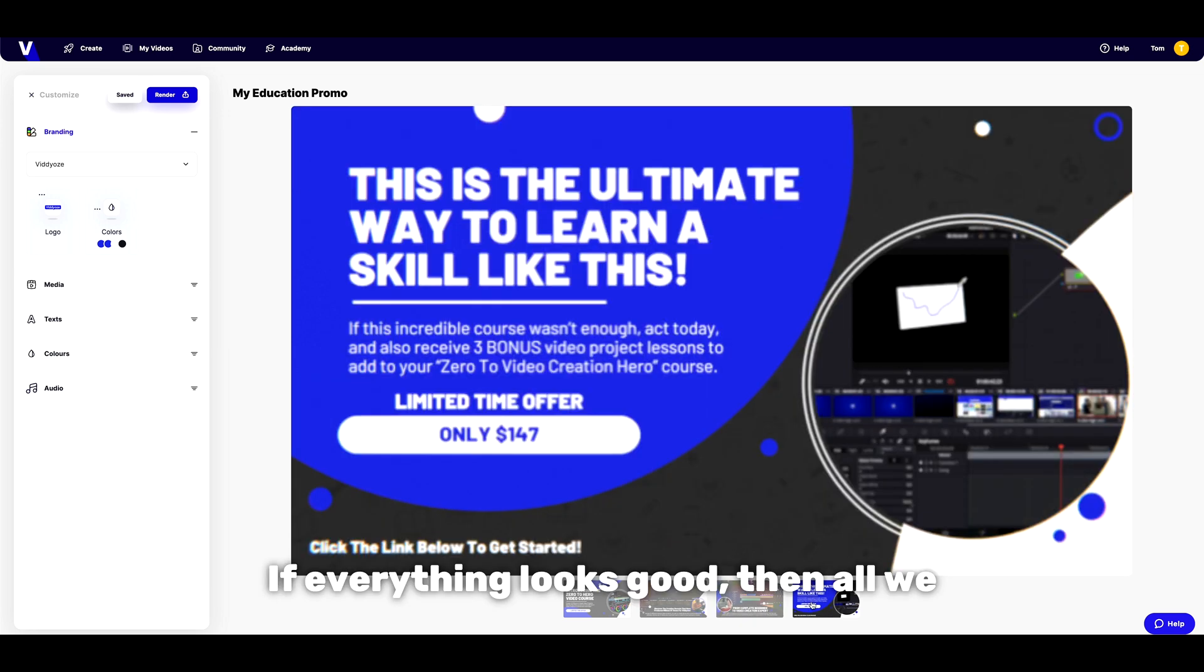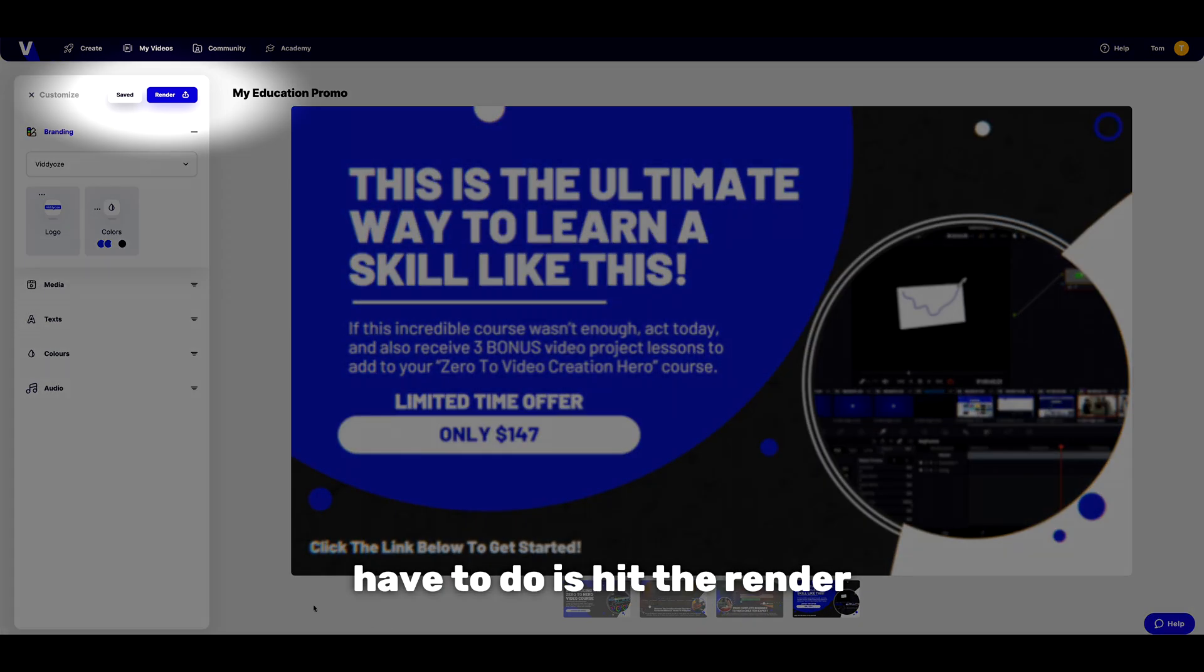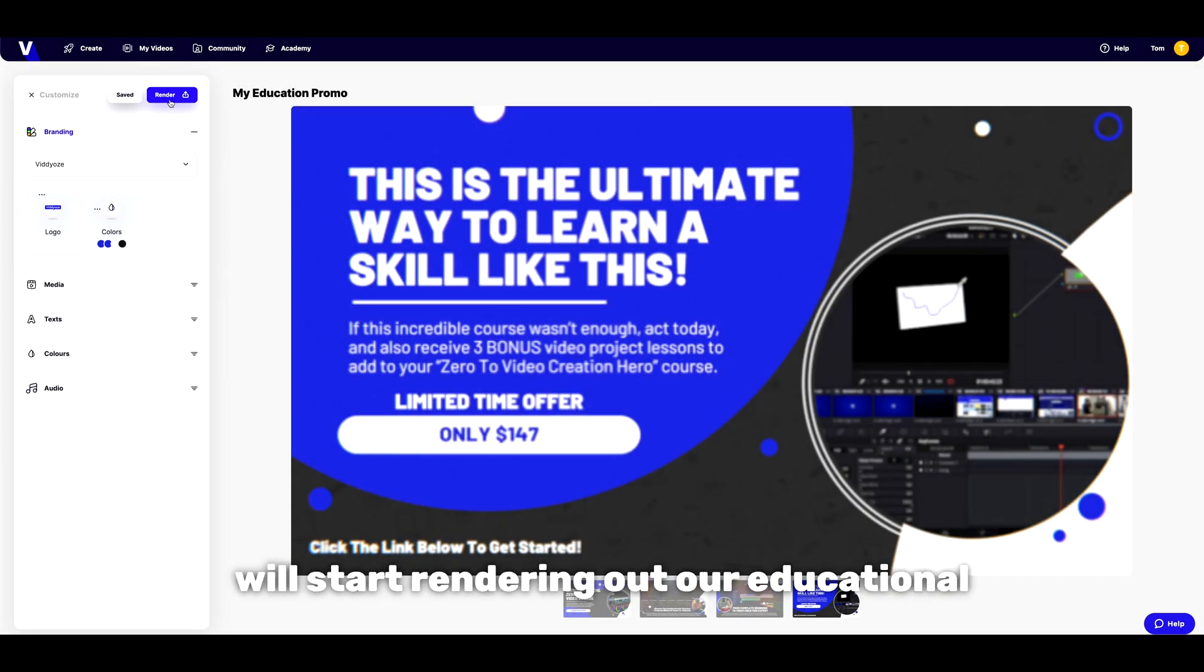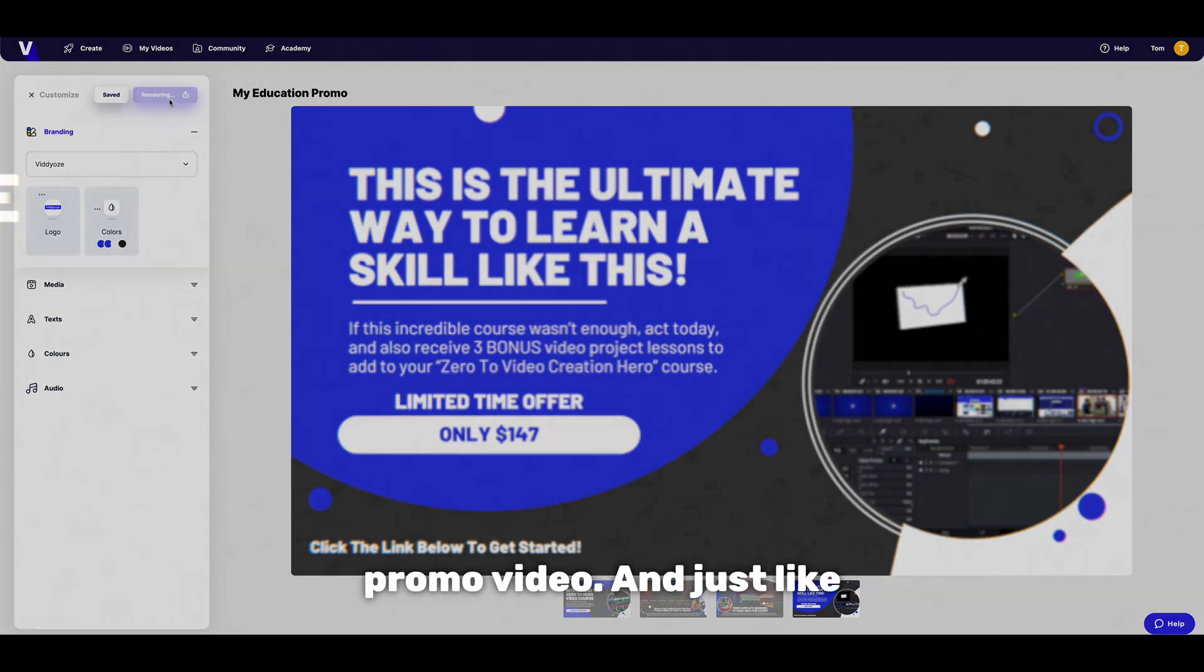If everything looks good then all we have to do is hit the render button at the top and videos will start rendering out our educational promo video.